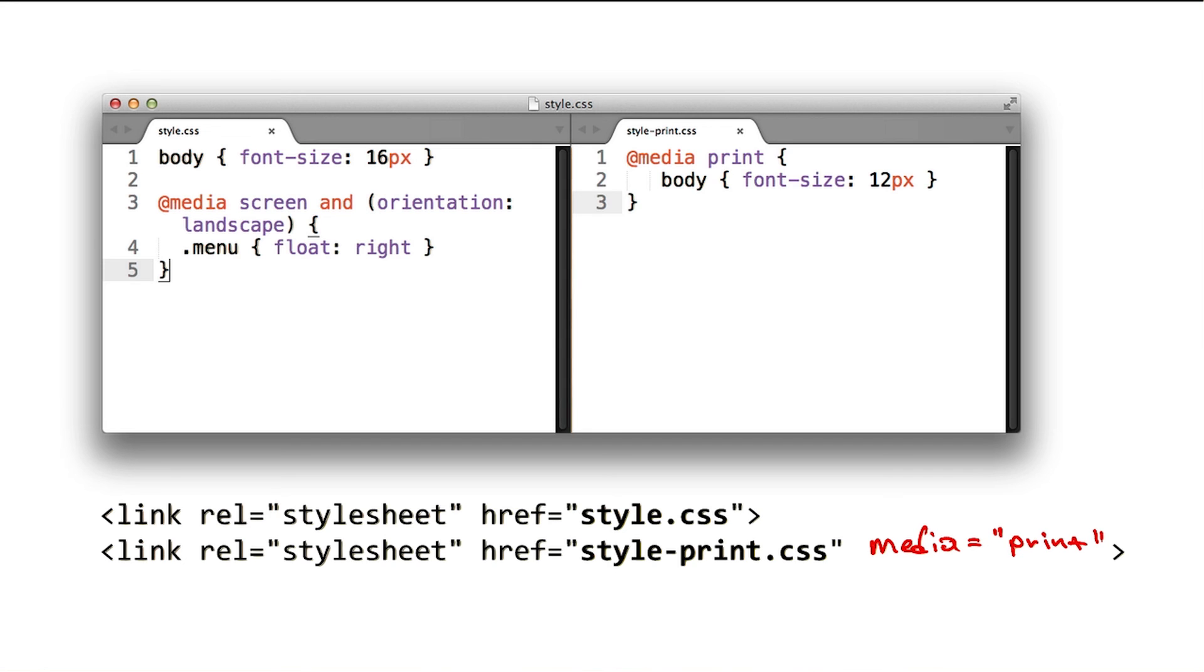Absolutely. You can specify any media query on the link attribute. And the browser will do the right thing. Once again, check out the article in the instructor notes for directions on how to use media queries.